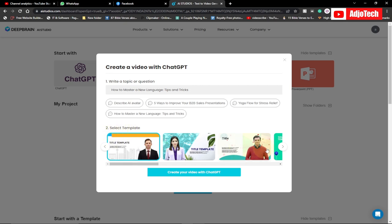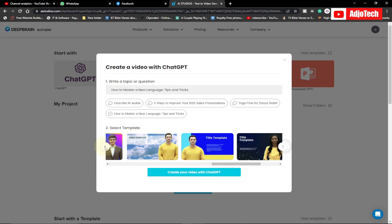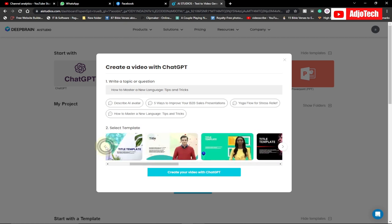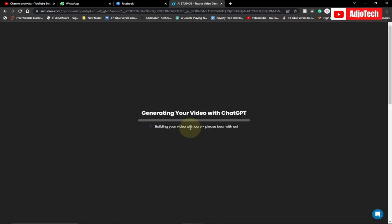Then you need to go ahead and select the template. There are several templates you can pick from, so just go through the list and pick your template, then proceed from there. For the purpose of this tutorial, I'll just select this template and then click on 'Create Your Video with ChatGPT.' It's going to take some time to generate your video, so I'm going to pause this video and get back once it's done.